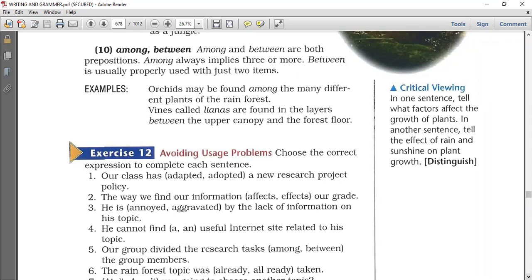Number ten: among and between. Both are prepositions. 'Among' always implies three or more items. 'Between' implies two only. Example: 'Orchids may be found among the many different plants of the rainforest' — many plants, more than two, so we use among. 'Vines called lianas are found in the layers between the upper canopy and the forest floor' — two items only, so we use between.